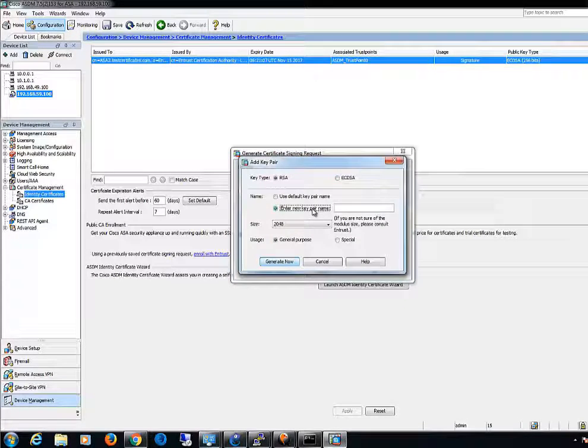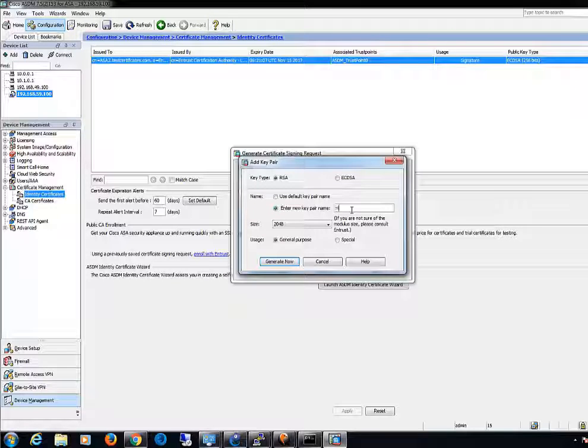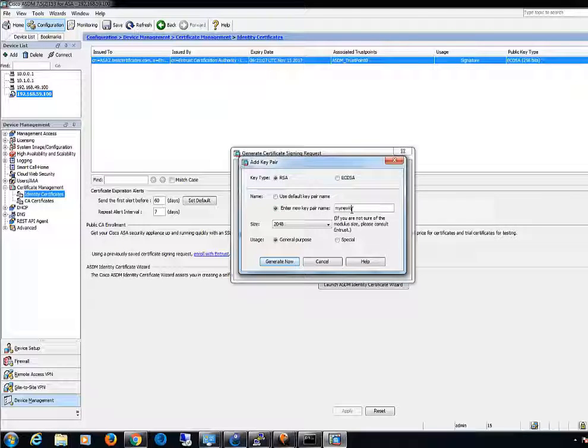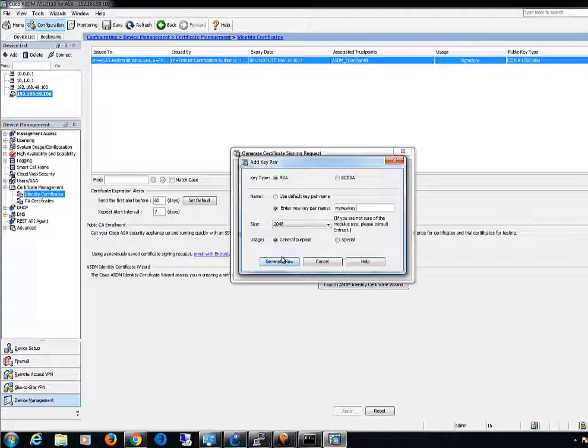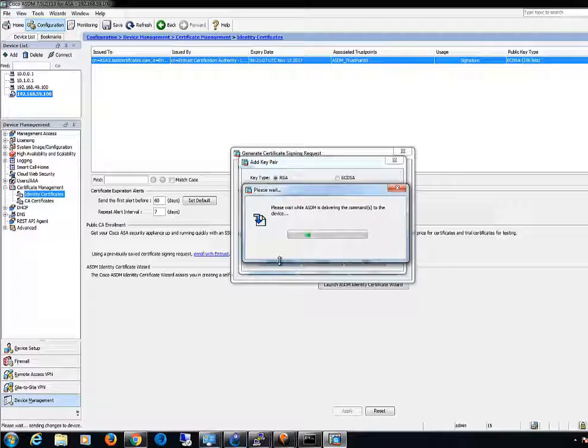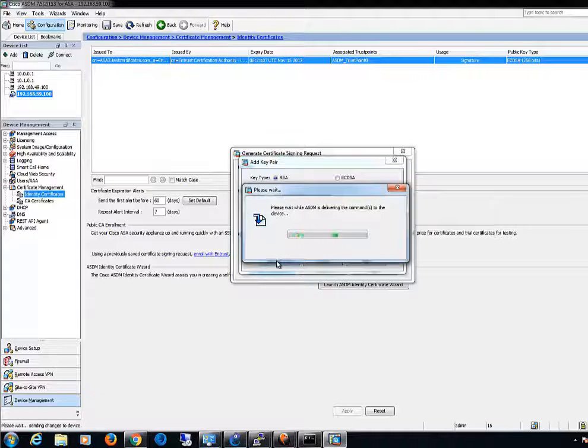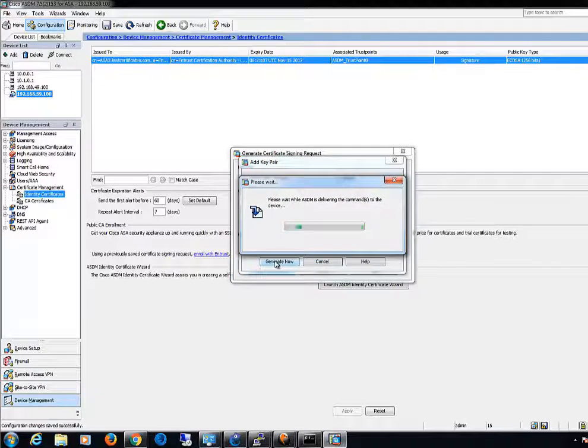Click the Enter New Key Pair Name radio button. You should distinctly identify the key pair name for recognition purposes. Click Generate Now. The key pair will be created.